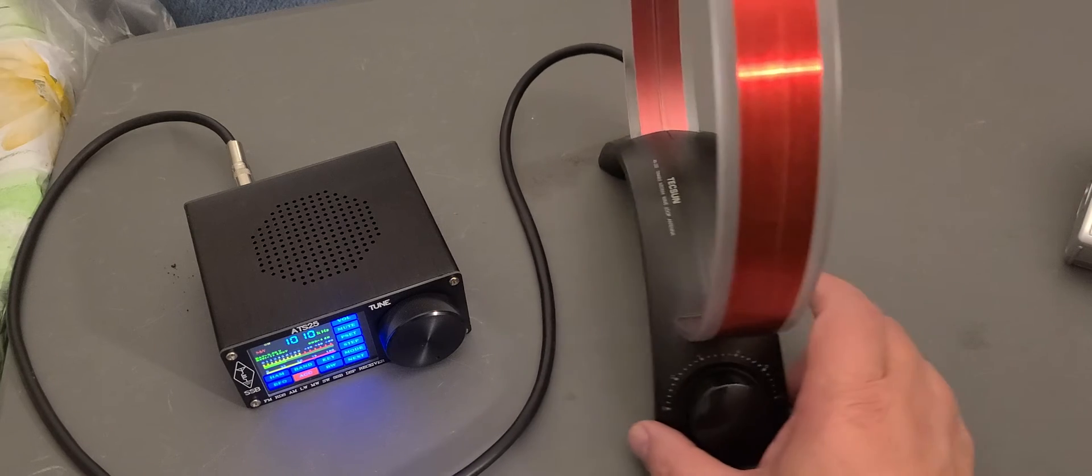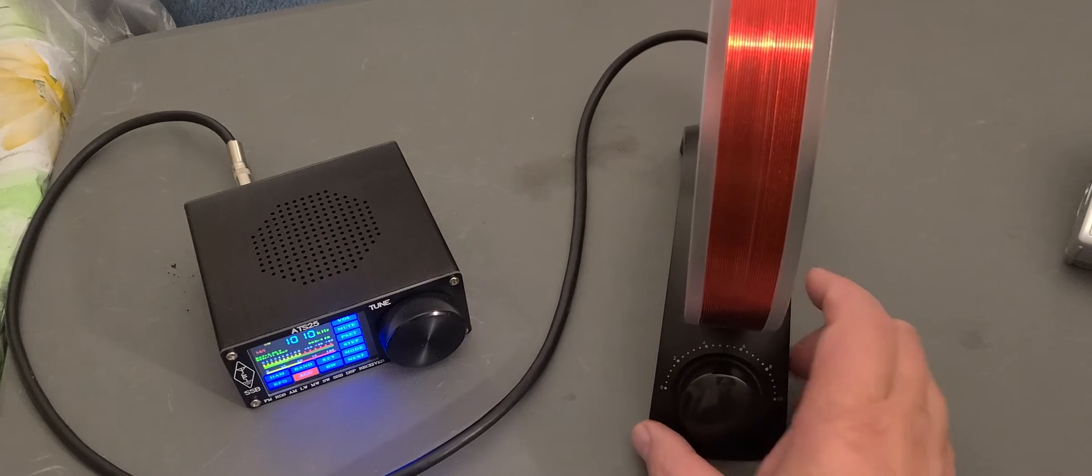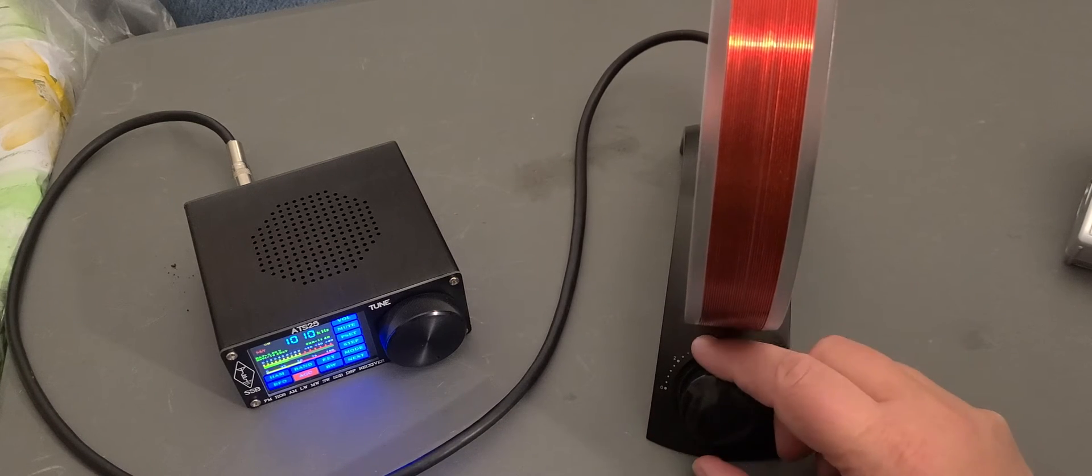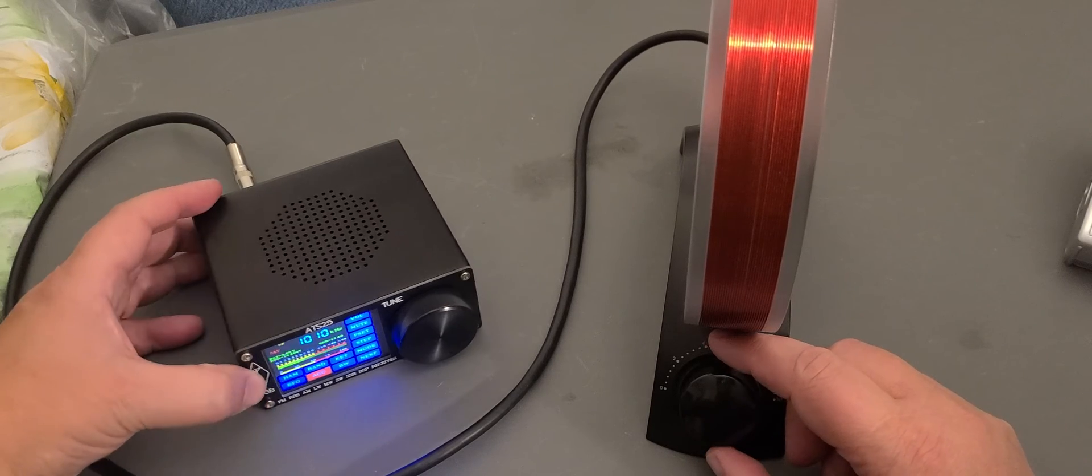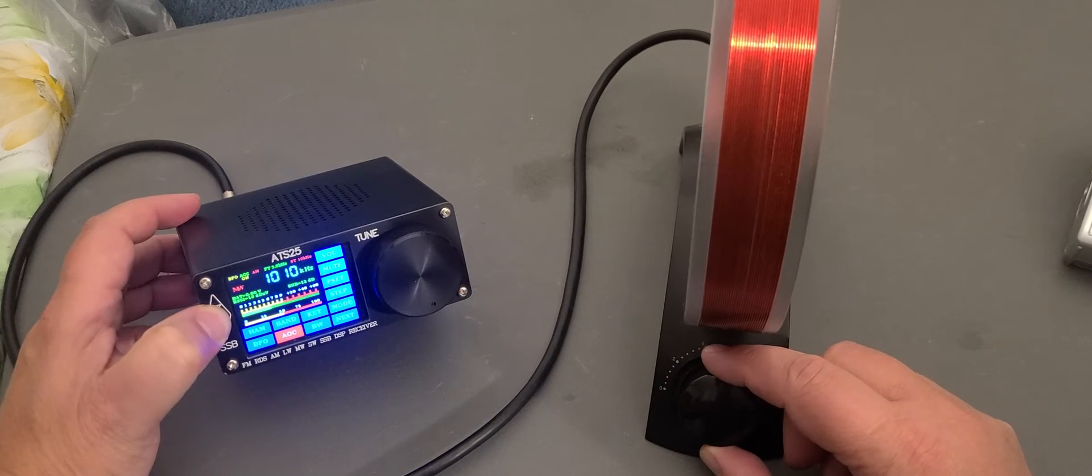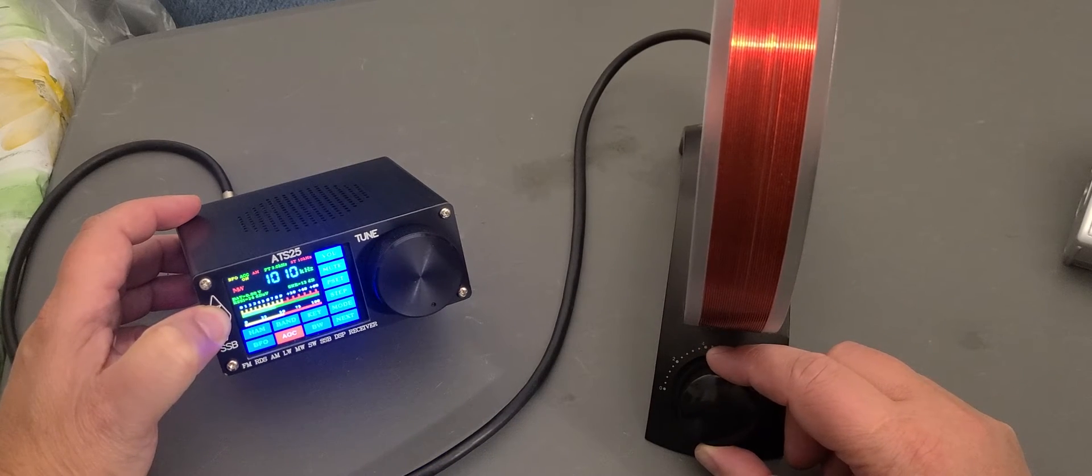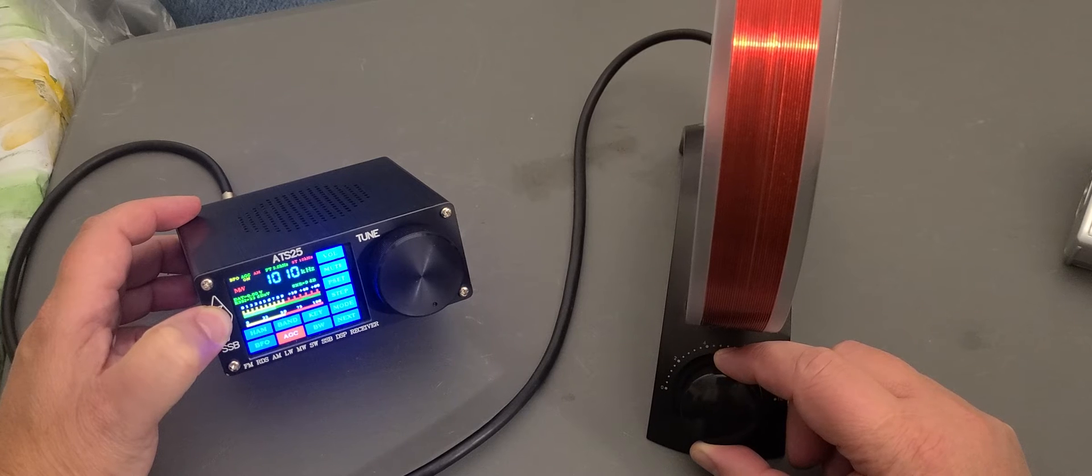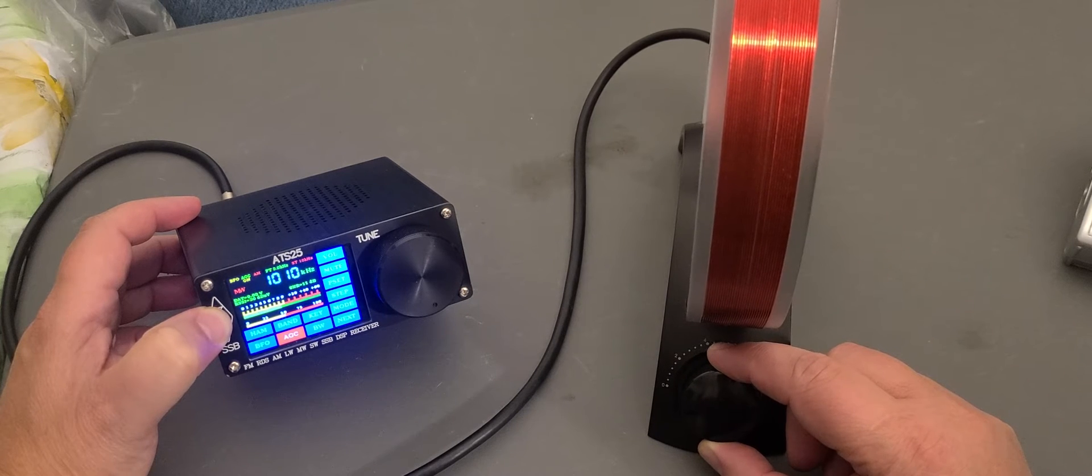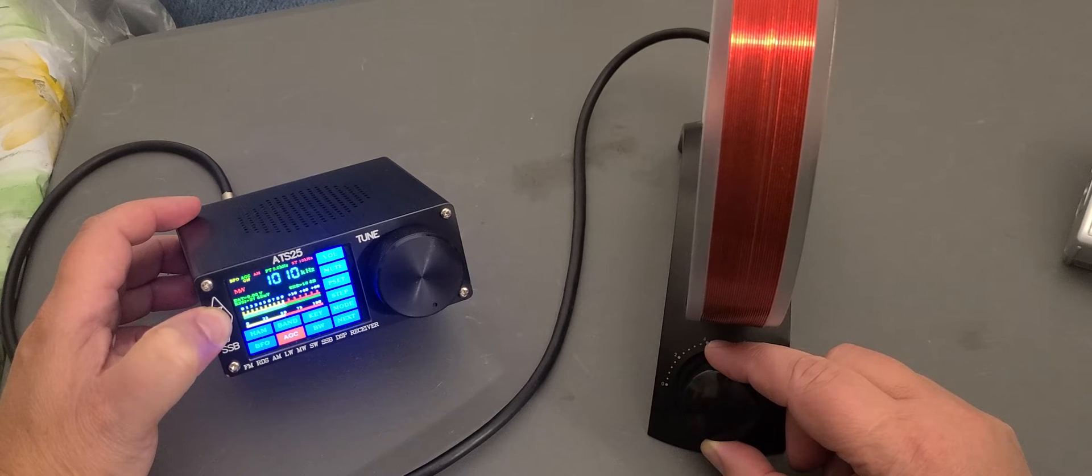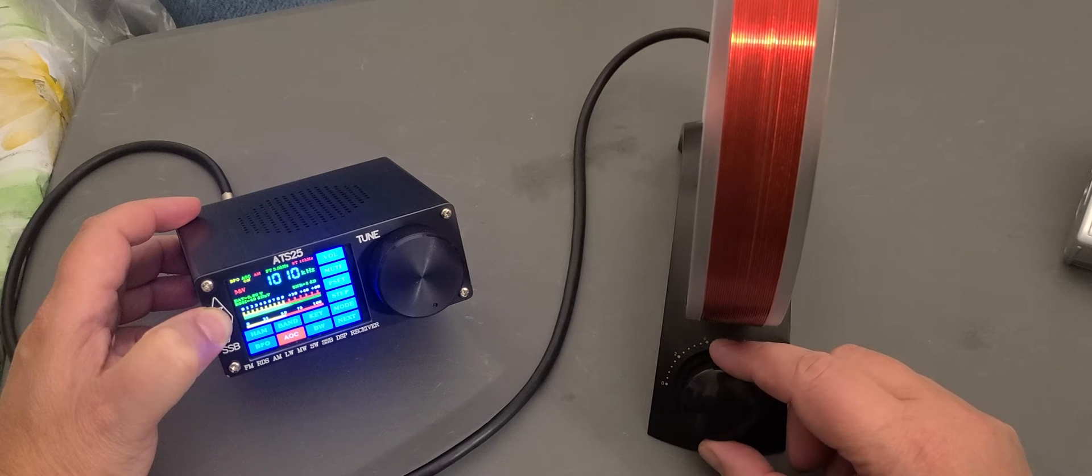For example, here there's a station. Now I'm going to actually go and tune it. So here's the peak.